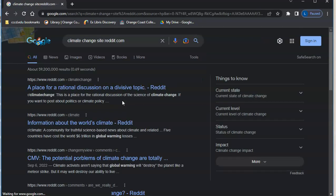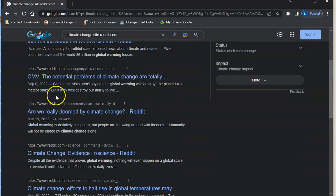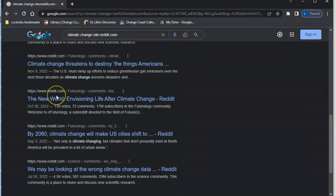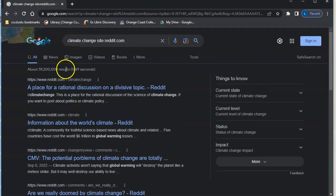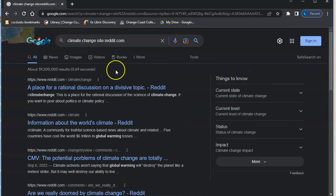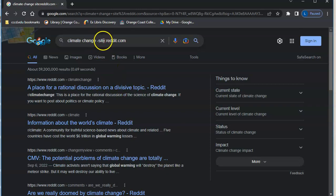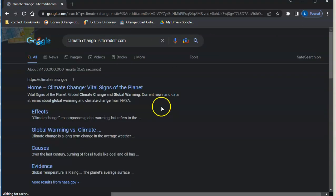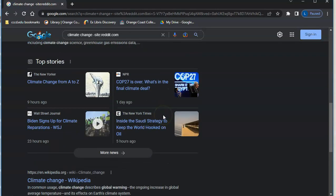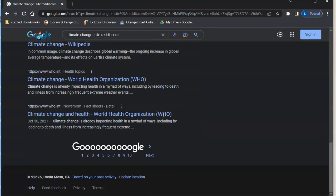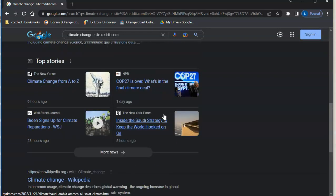And click that and now all of my results are from Reddit. So let's say I want to exclude Reddit, all I have to do is put a minus sign in front of site colon. And so it now says minus site and now it will give me everything except for Reddit. So now I have no things from Reddit.